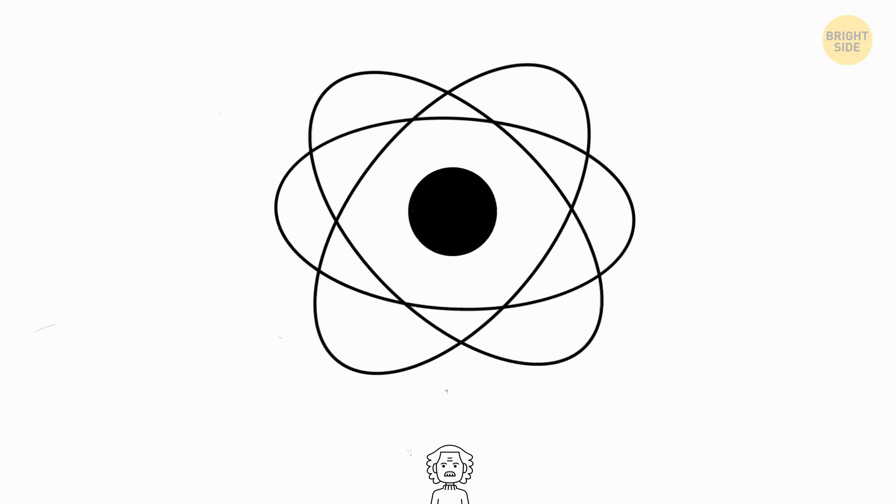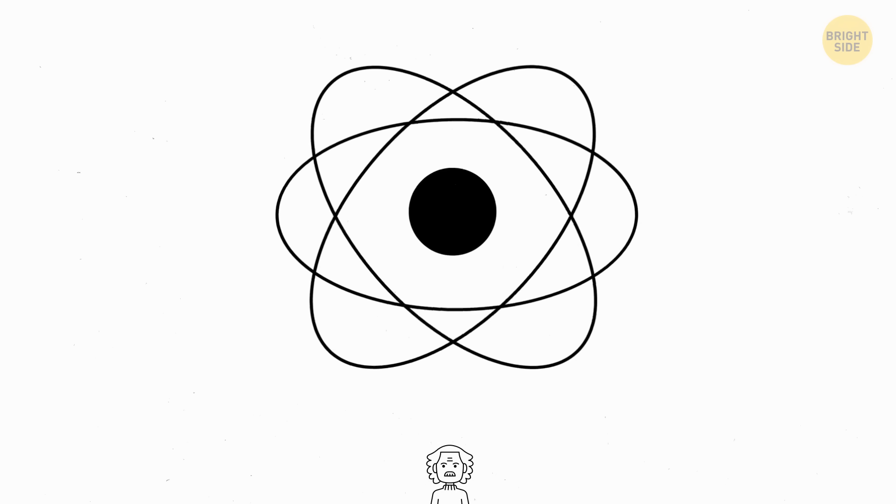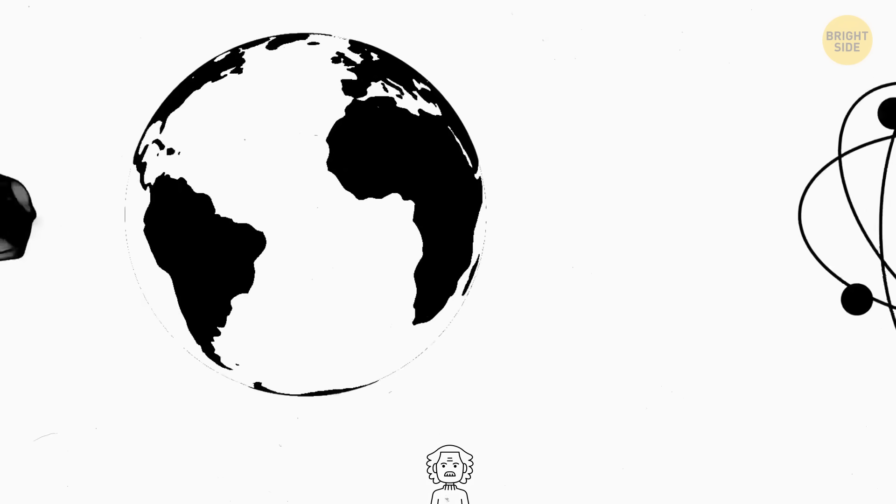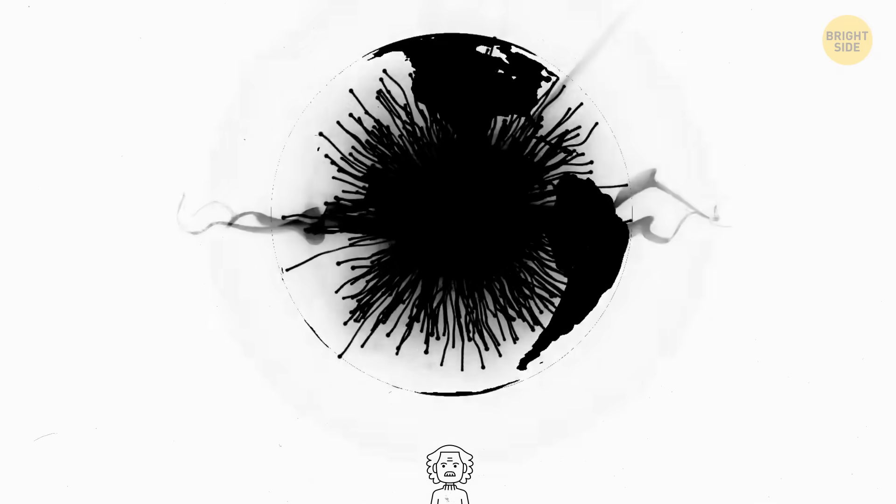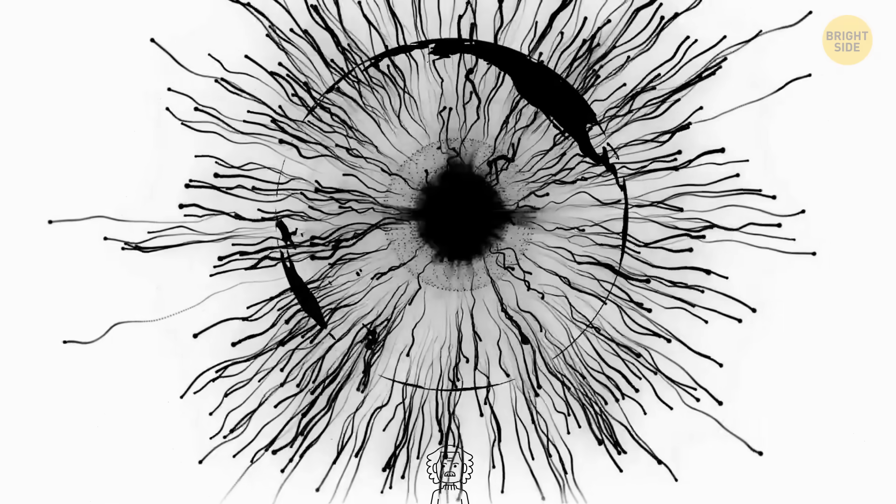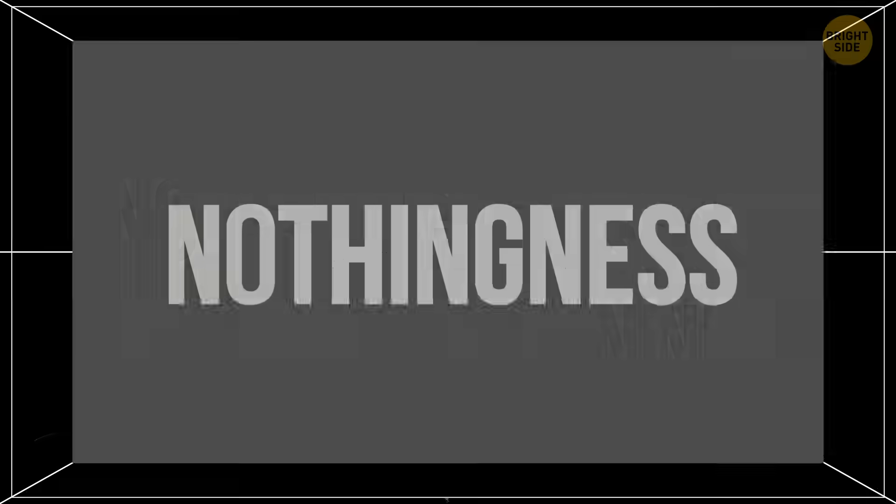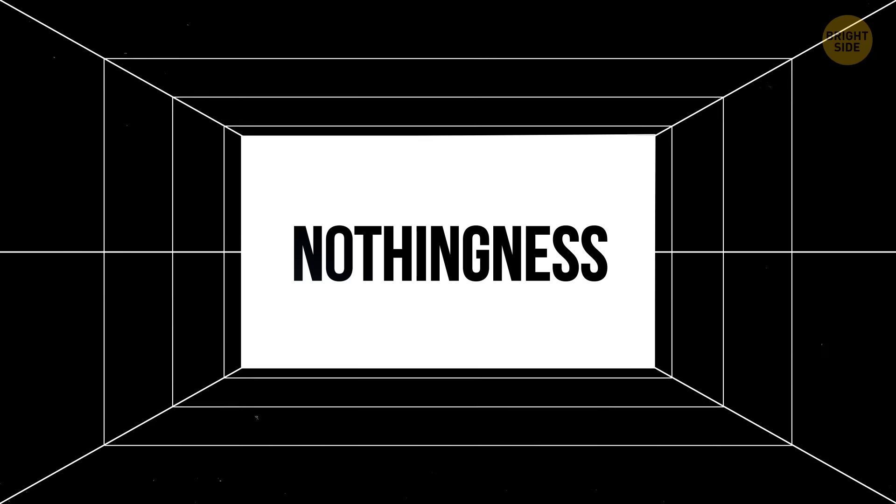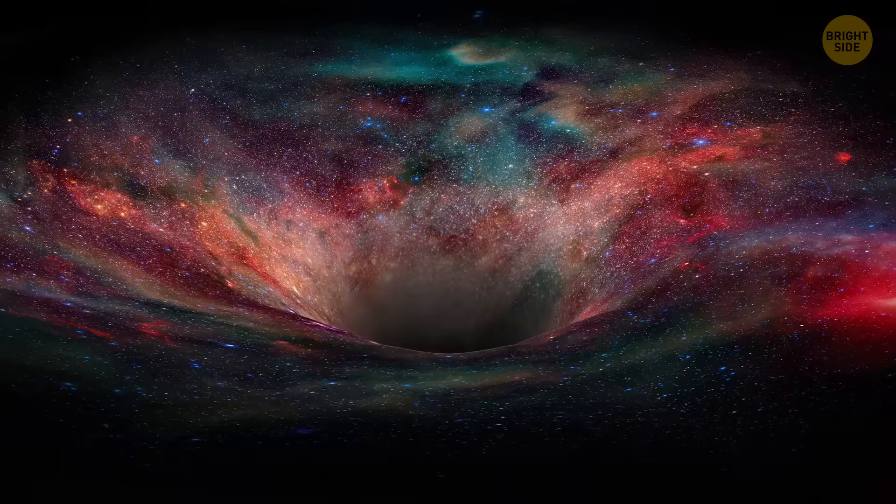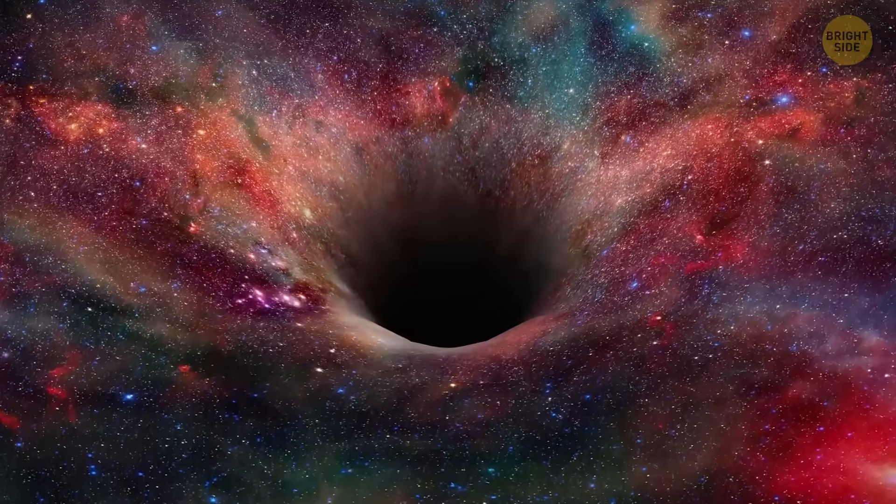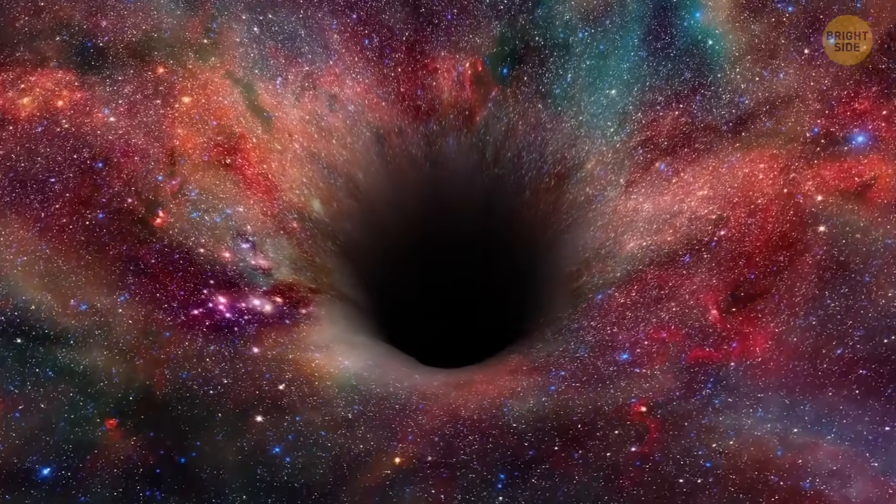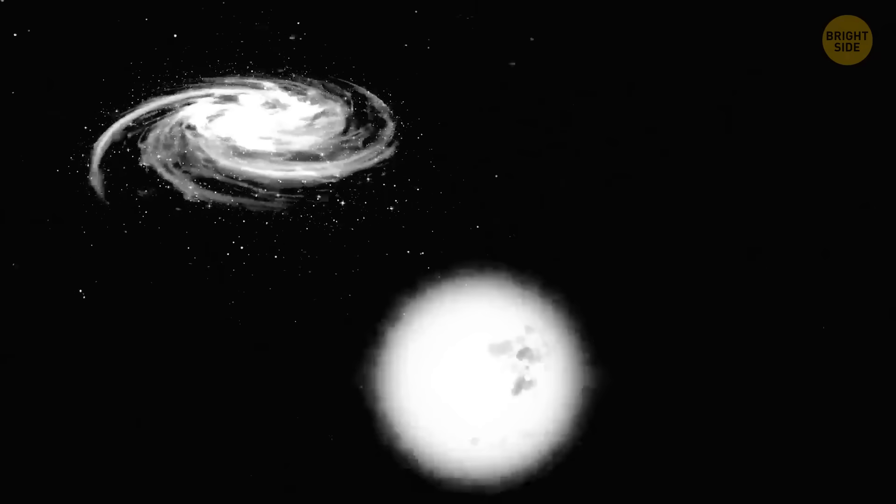If you want a black hole the size of a chickpea, you'd have to compress our entire planet to that. But our universe is 99% empty space. There are trillions of miles of just nothingness between the stars. If you were to pack all the matter in the universe together, the result would be surprisingly small.